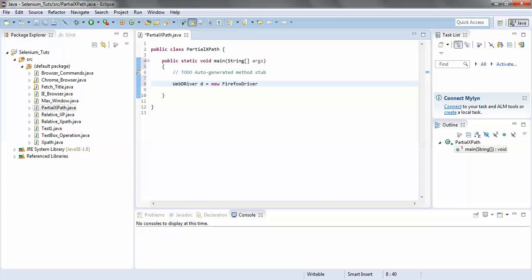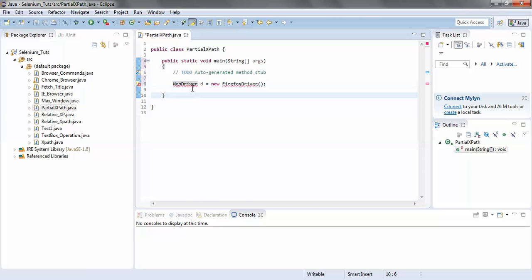WebDriver d = new FirefoxDriver(); — d is the object name, you could have any object name of your choice. The 'r' should be lowercase — Java is case sensitive, we all know that. To avoid these errors I'll just hover my mouse to the red marks; Eclipse would help me to solve these errors.